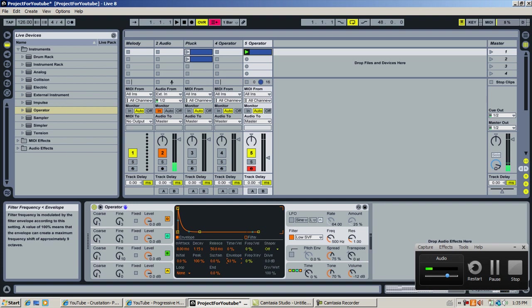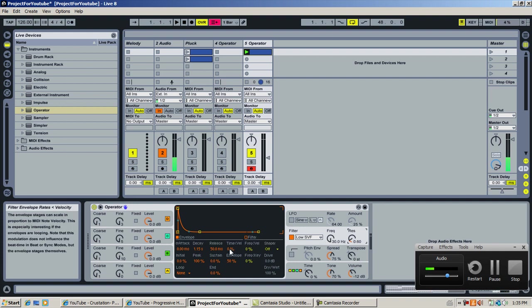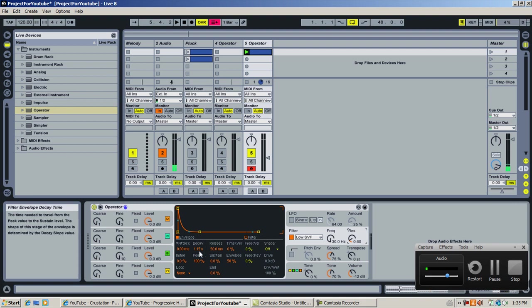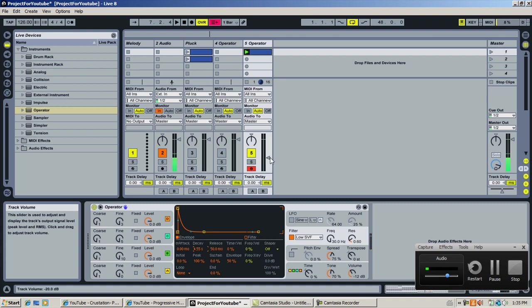You assign the envelope to like 50%. Lower the resonance a bit, else it'll sound like an 80s synth. Let's hear what we have so far. It's a bit too stabby — take a bit more decay. Okay, I like it like that.